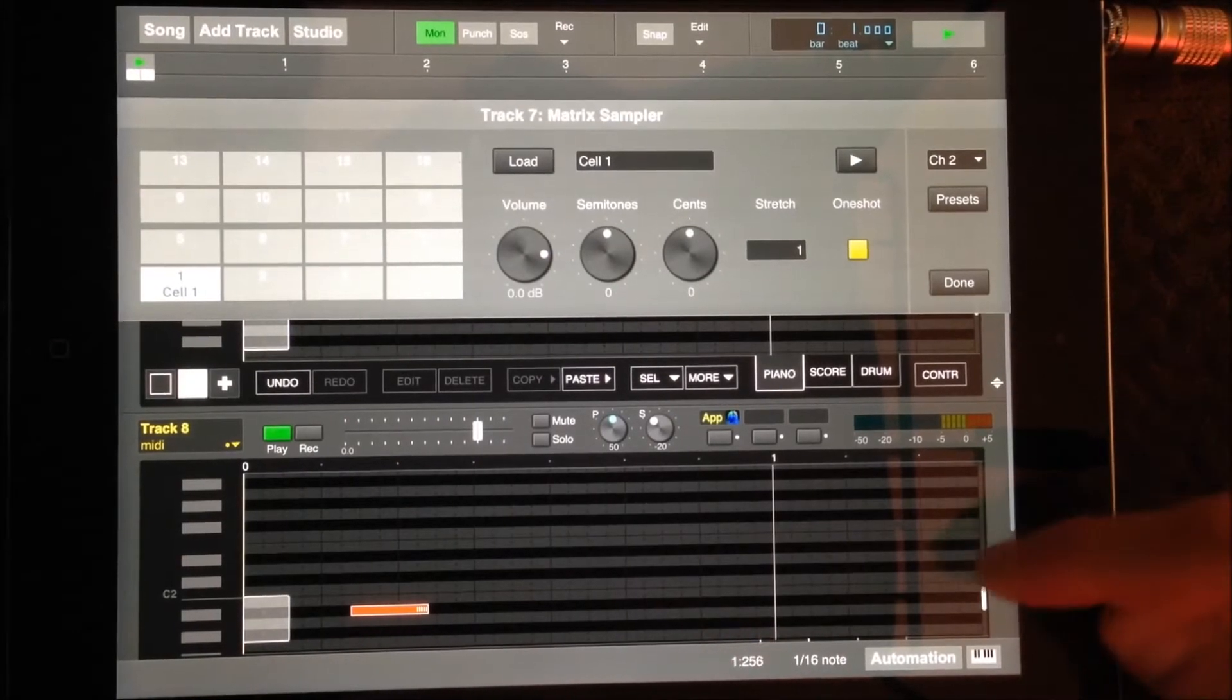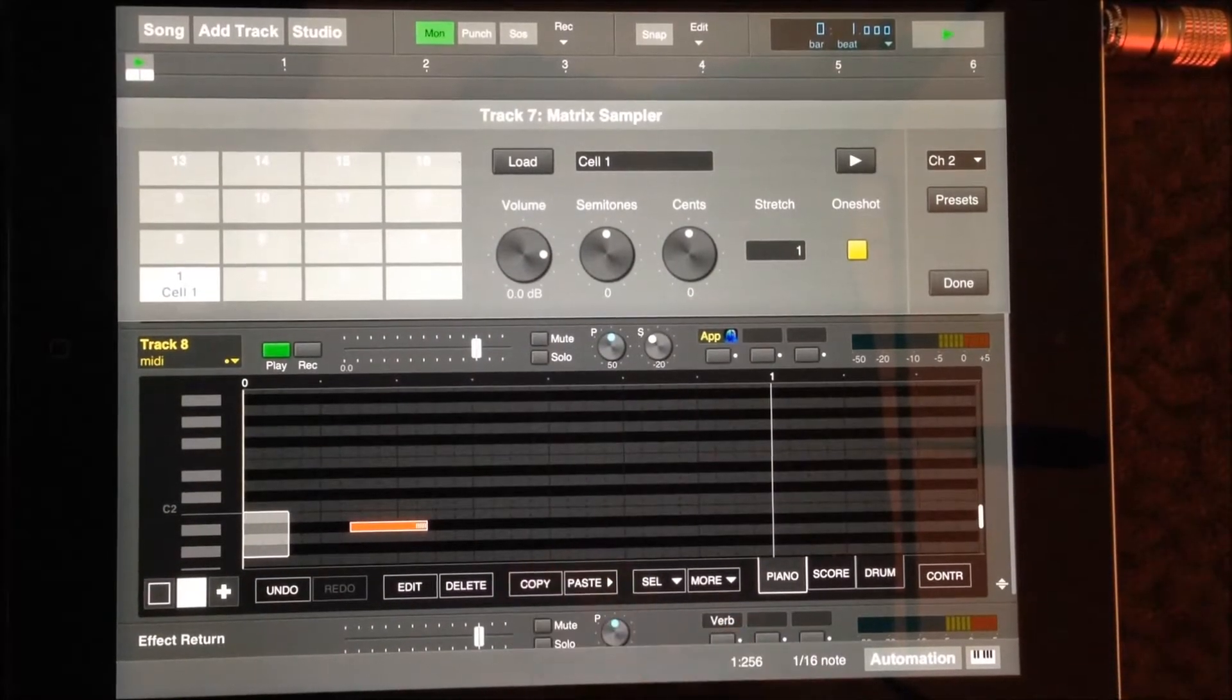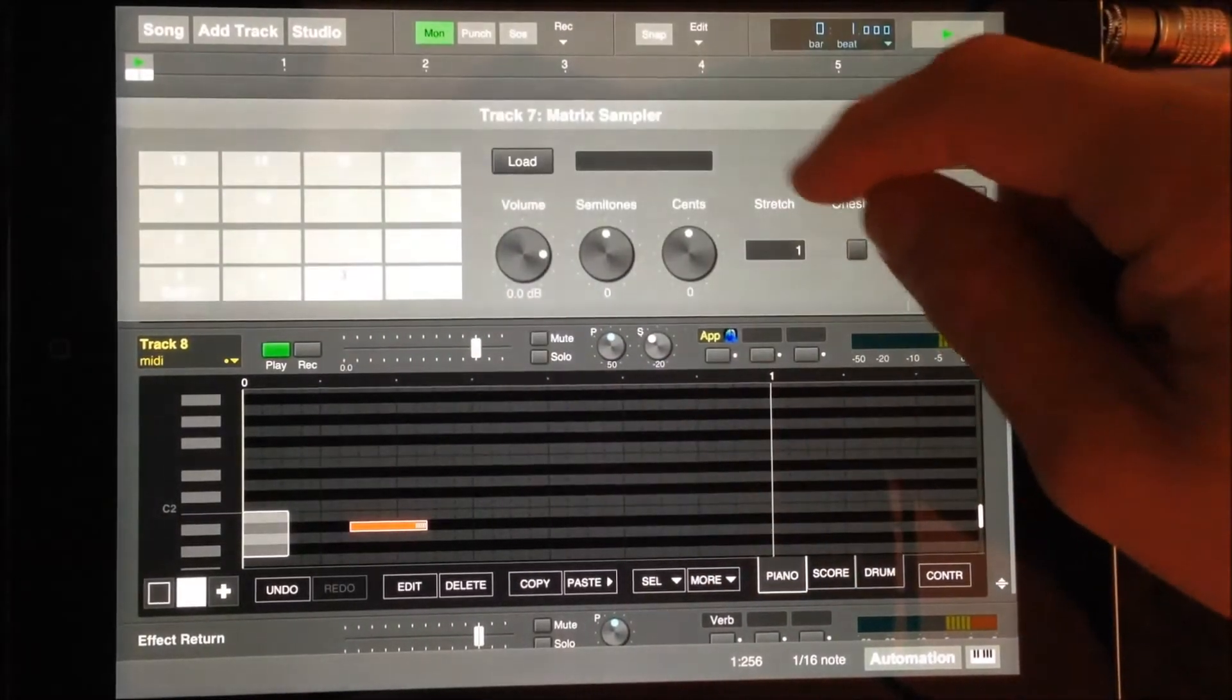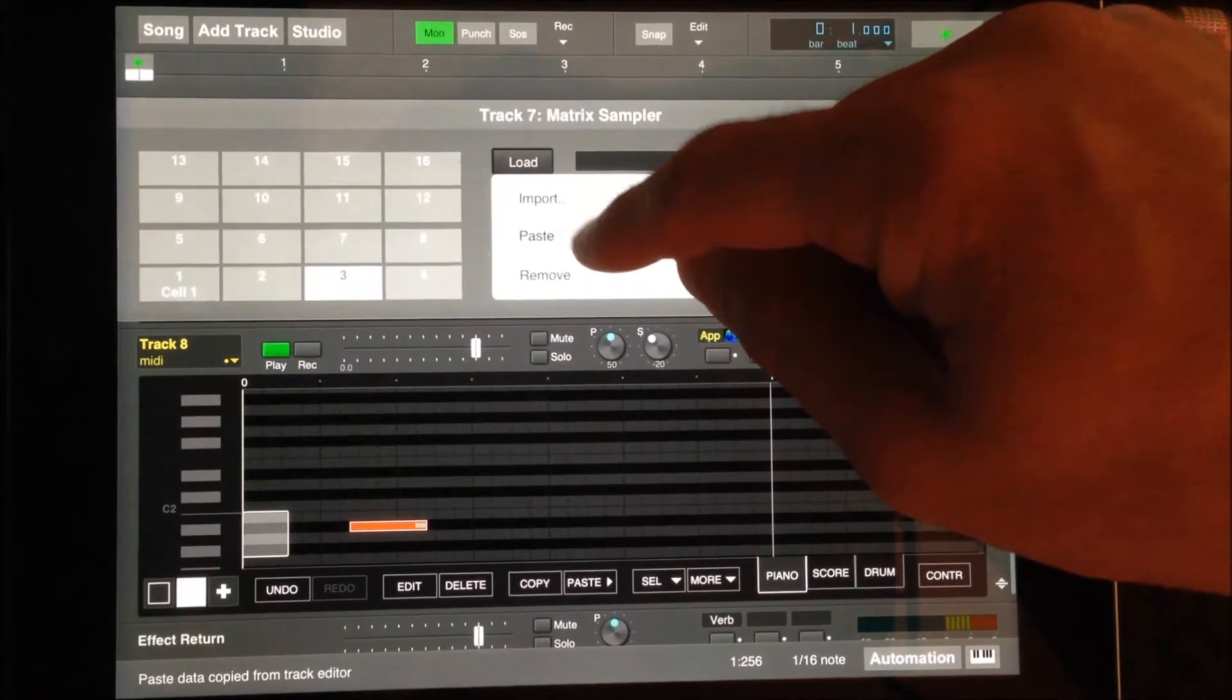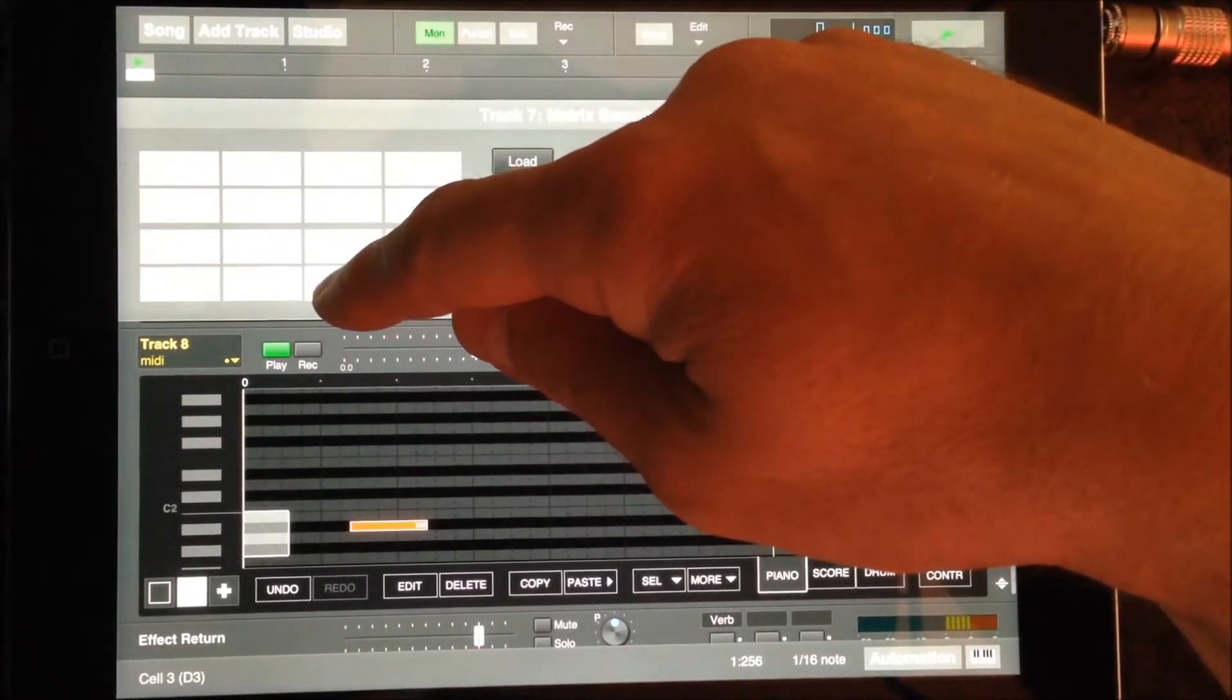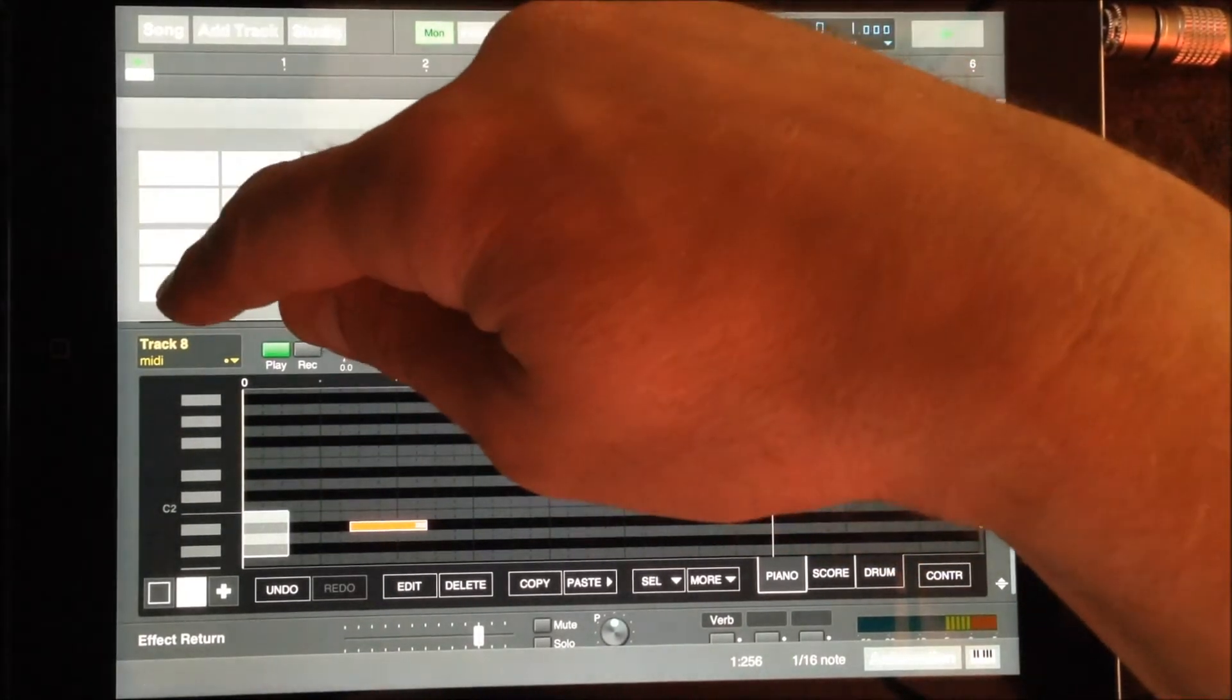The 16 cells of the sampler utilize MIDI notes 36 to 51, where note 36 corresponds to C3. Holding down a cell will display the note corresponding to that cell in the lower left corner.